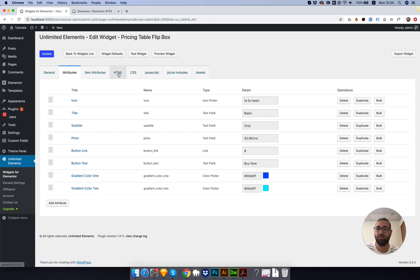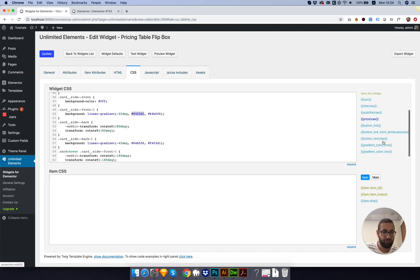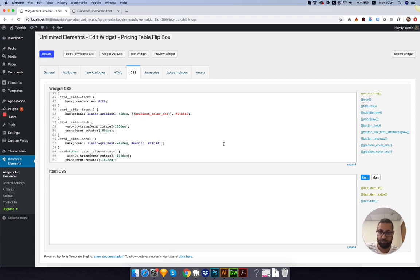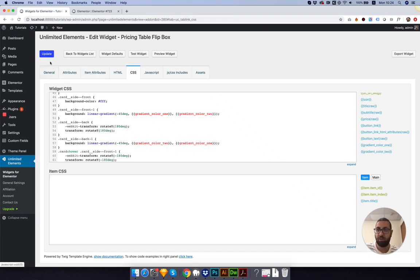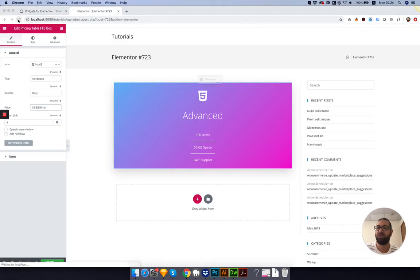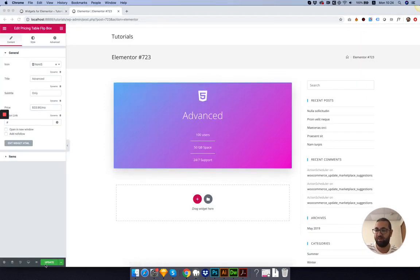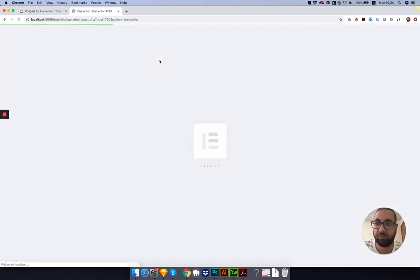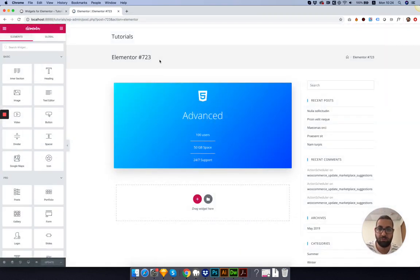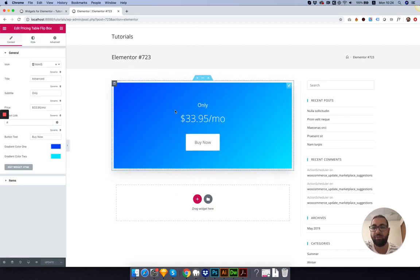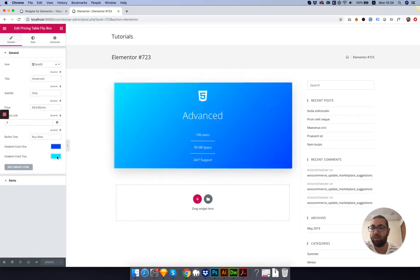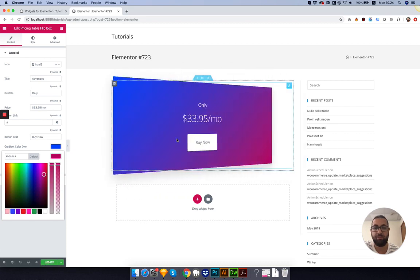We have color one and color two. Let's go into the CSS and put color one, color one, and color two. Time to test it. Let's save before refreshing. It's important. You can see the color has taken effect. We can click and edit. Perfect.